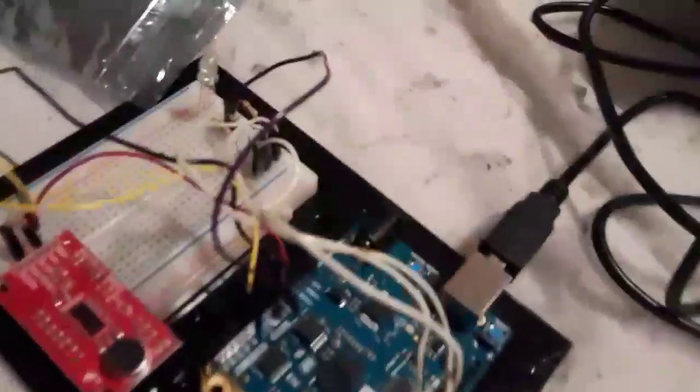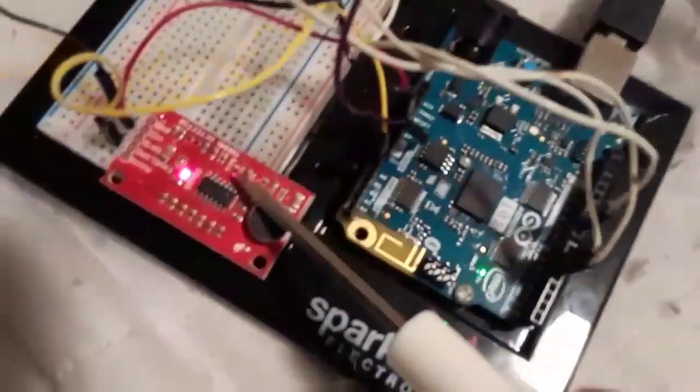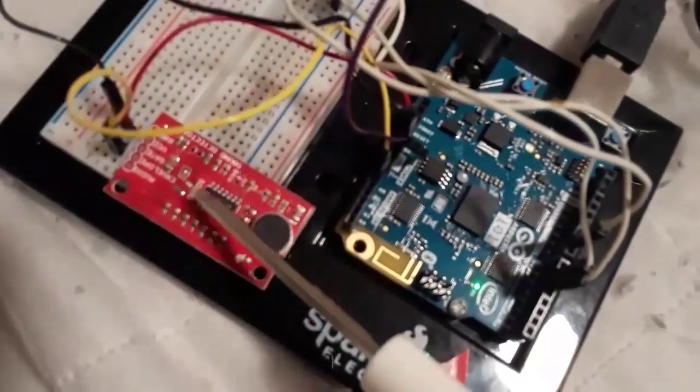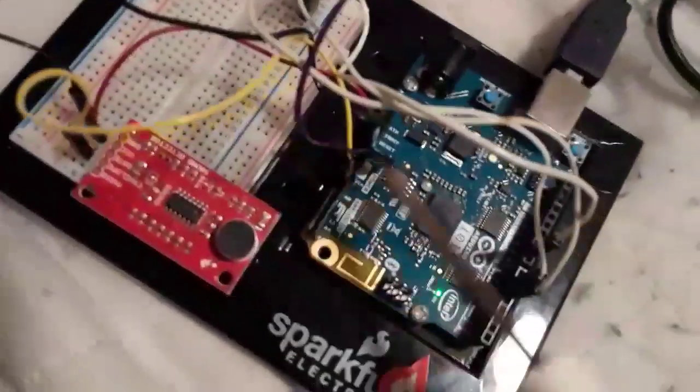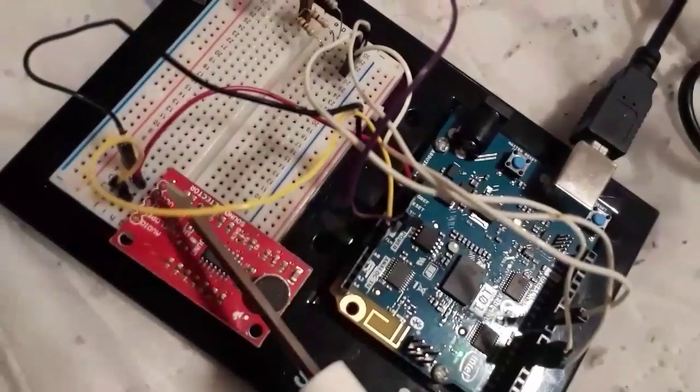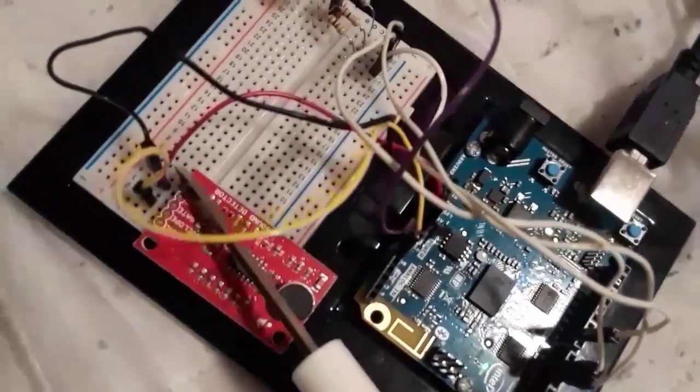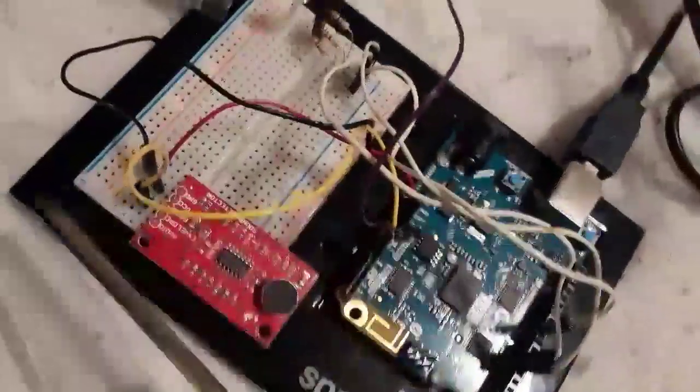This is Felix doing tutorial number 16, the soundboard. Here we have the soundboard being powered by five volts through the red wire and then going to ground through the black wire.